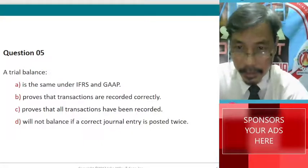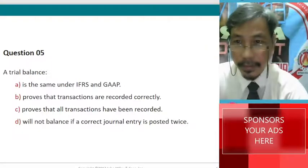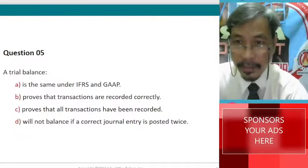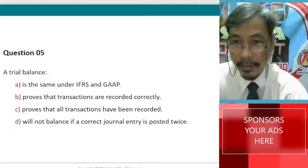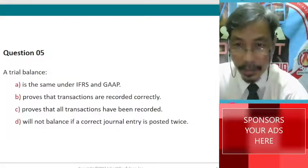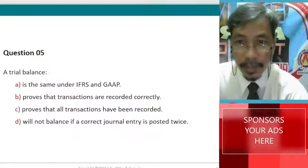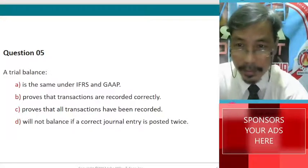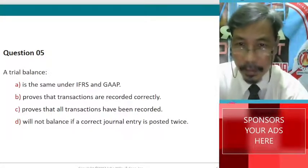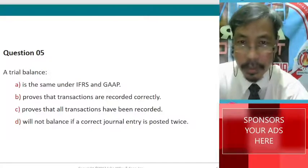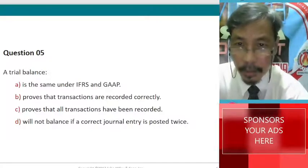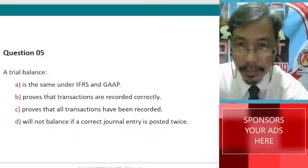Very interesting. The answer is A. Trial balance is the same under both IFRS and GAAP. Thank you. Dr. AP here, preaching engineering for nation building.